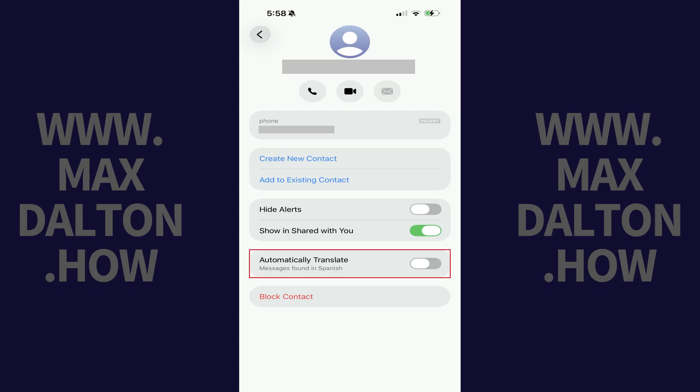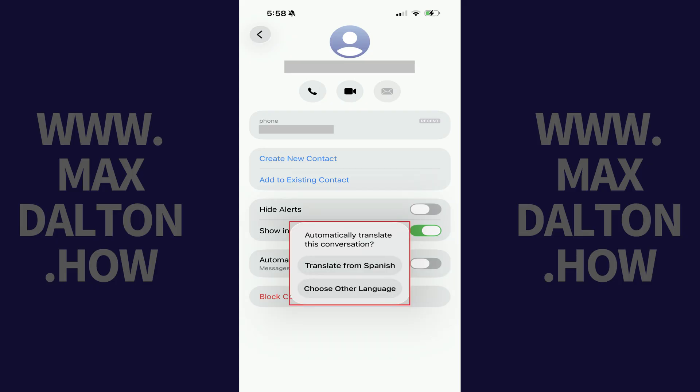Step 3. Tap to toggle on Automatically Translate. A window will pop up asking you what language you want to automatically translate this conversation to. Choose your language.